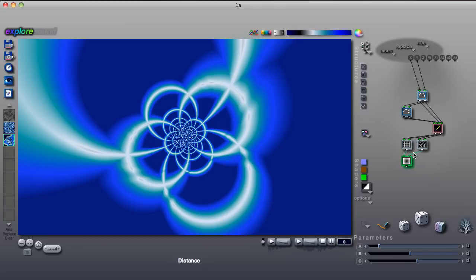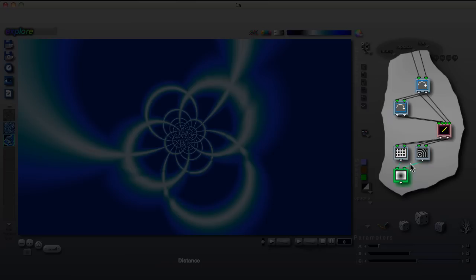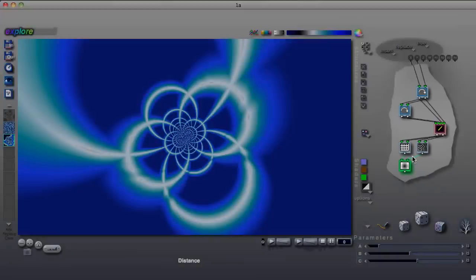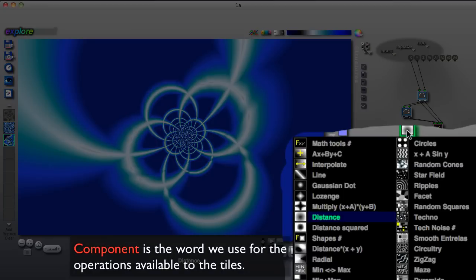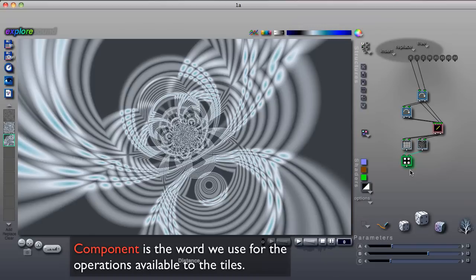In the structure tree intro, we learned that the structure tree's tiles are the building blocks that create the image that we see. Each tile has an operation assigned to it. We call these operations components.